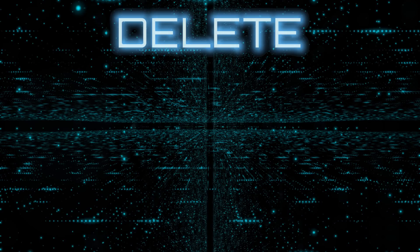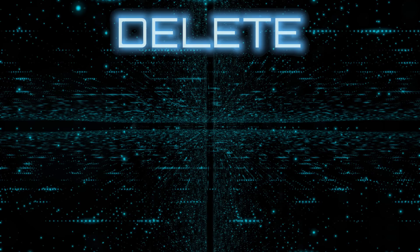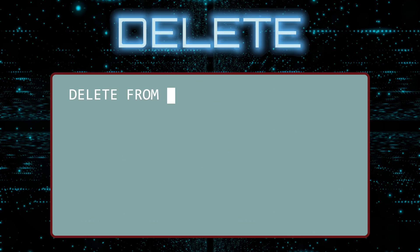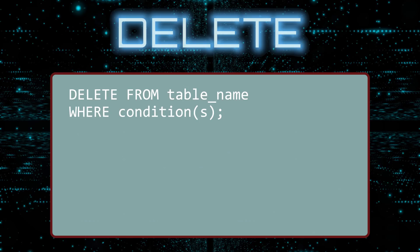Before we continue, let us look at the general form of the DELETE statement. A DELETE query is written as DELETE FROM, followed by the table name. Next, you write a WHERE clause to specify which rows to delete. This raises some important points.